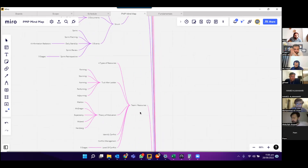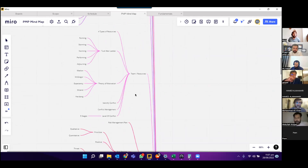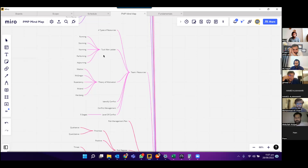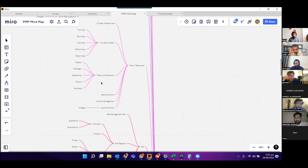The next topic is teams and resources. There are four types of resources, but we are mainly focused on manpower and physical resources. We can use the Tuckman ladder, which has five stages: forming, storming, norming, performing, and adjourning. There are five theories of motivation: Maslow's theory, McGregor's theory, expectancy theory, McClelland's theory, and Herzberg's theory.